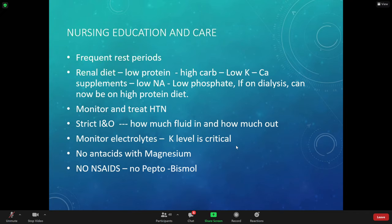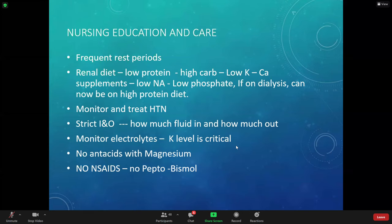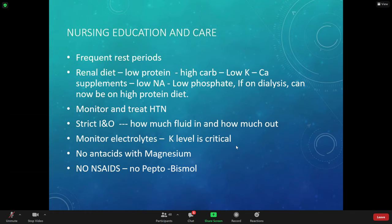Keep potassium between 3.5 to 5 — don't let it get too high. Don't give antacids with magnesium — choose aluminum-based antacids like aluminum hydroxide instead, since the kidneys can't get rid of magnesium. Patients are at risk for bleeding because the kidneys aren't working. Don't give NSAIDs — they decrease blood flow through the kidneys. Don't give Pepto-Bismol because it has aspirin and could potentially affect bleeding.